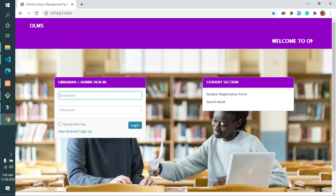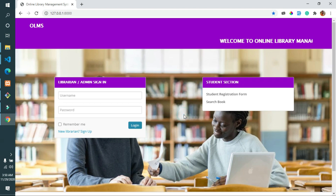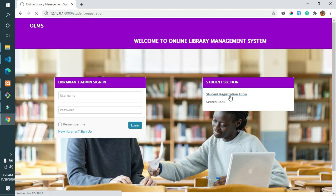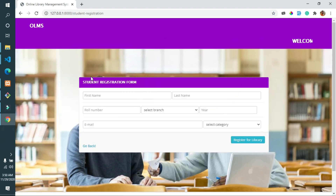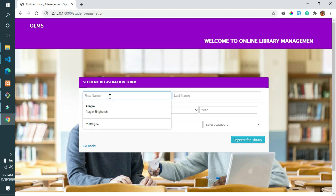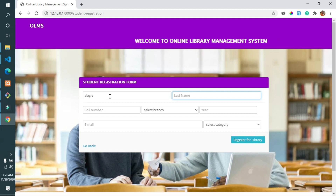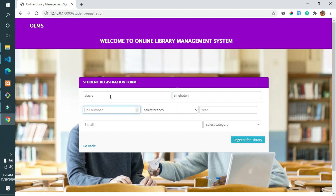Now let's move to the student section, where students can register to the library as a member. After registering, the student will wait for approval from the librarian or admin. Once the librarian approves the student, the student can request any books from the library.